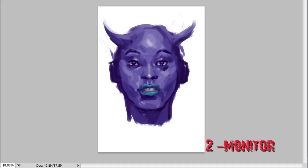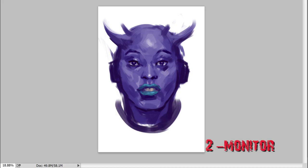Now, we can focus all our energy on painting, knowing that everything that we are doing on our first monitor is being recorded by OBS on the second monitor.